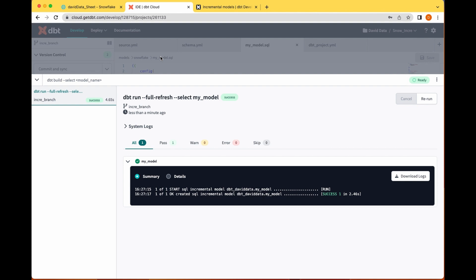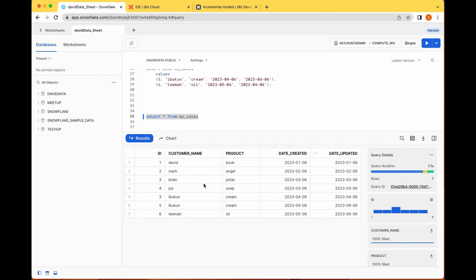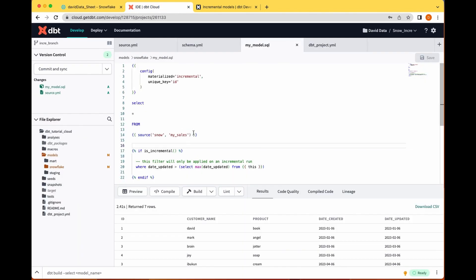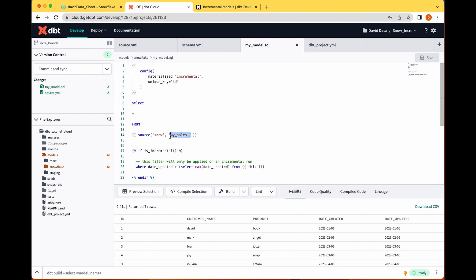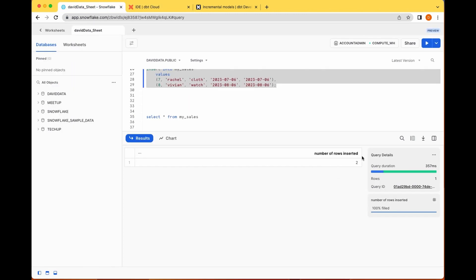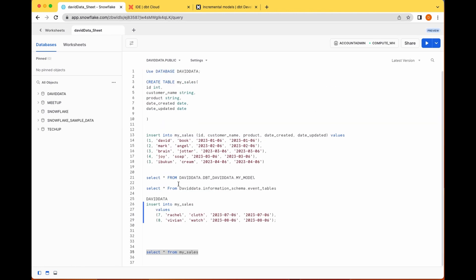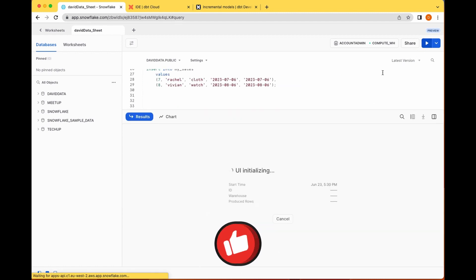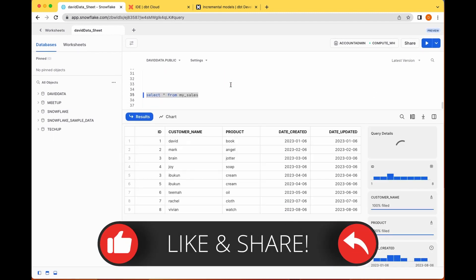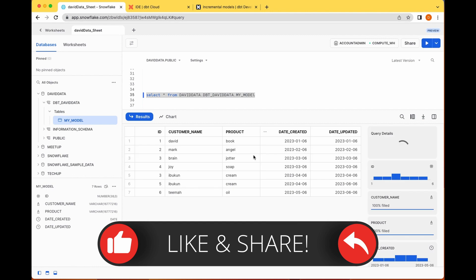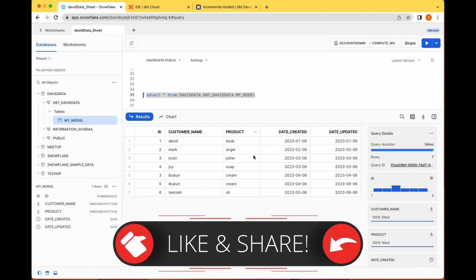Now I'm going to add some new records to the source data. This model is reading from the source on Snowflake. I'm going to add some new records to my sales data on Snowflake. As you can see, I've inserted two new rows — so our raw data on Snowflake now has about nine records. We've added these two new records.